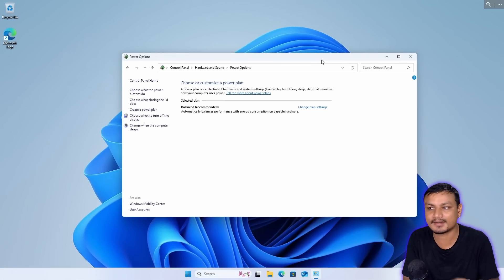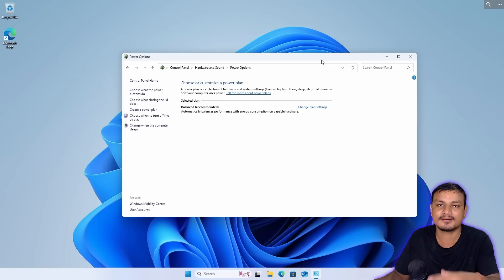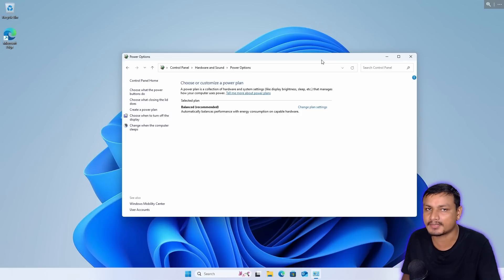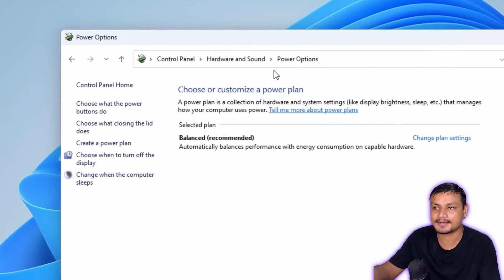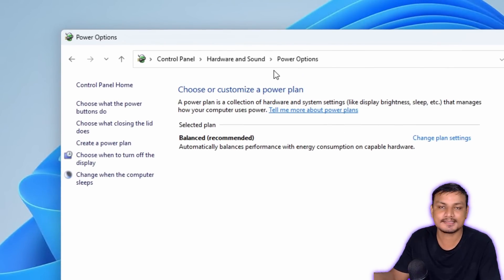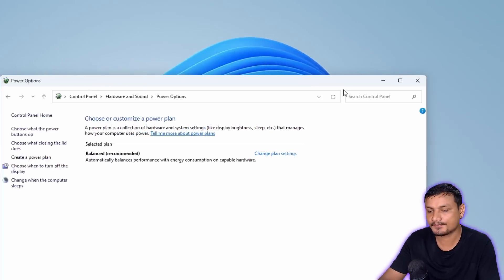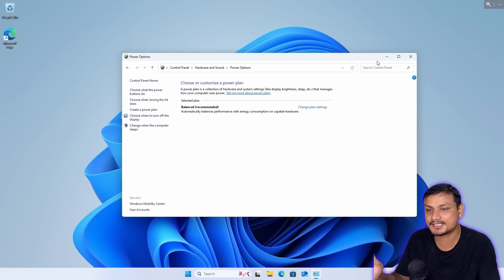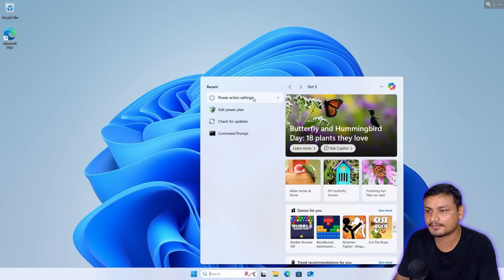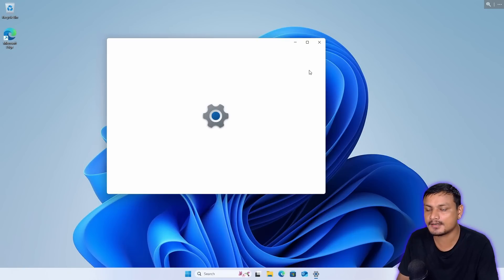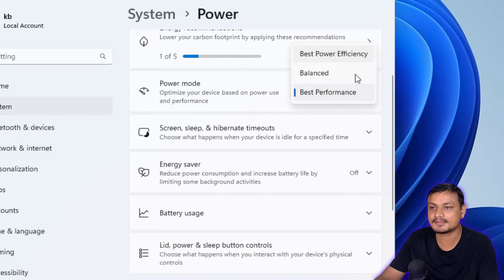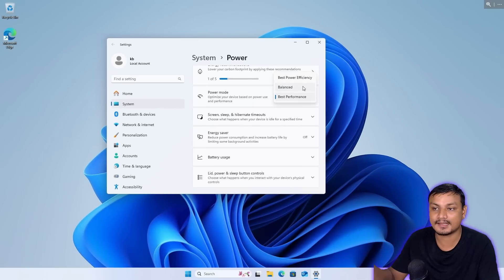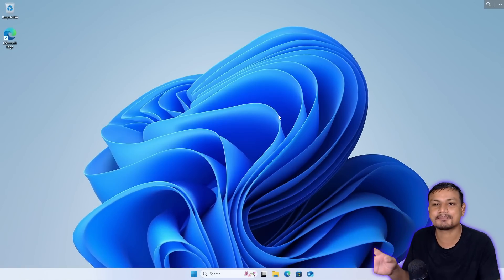So that's why the power plan in Control Panel doesn't actually work anymore, because they have already shifted this to the Settings. If I go here, I can see all the power plans here, but I don't see them in Control Panel.